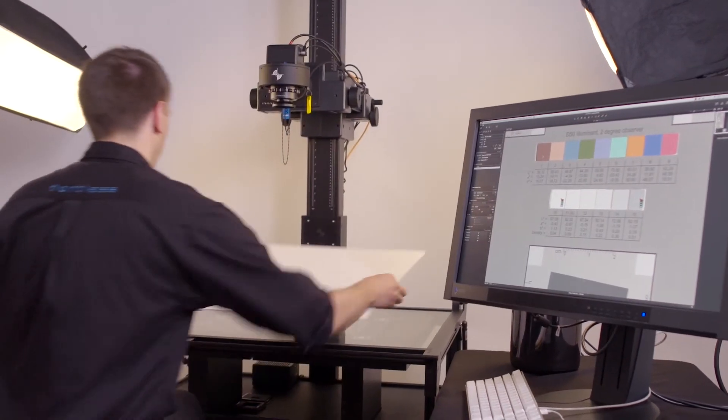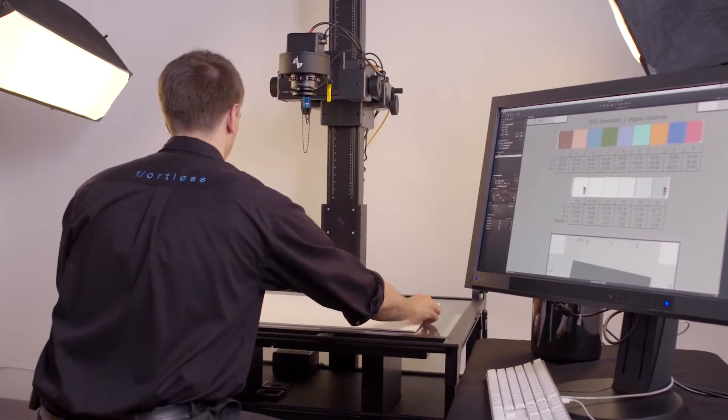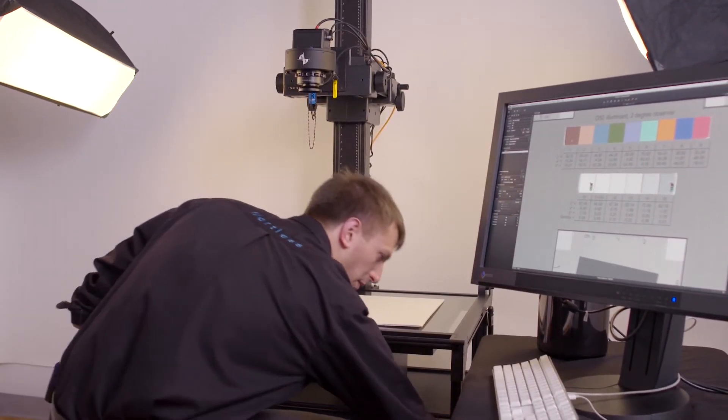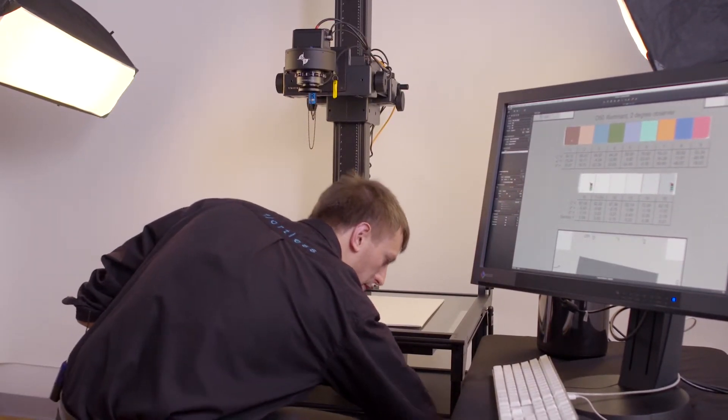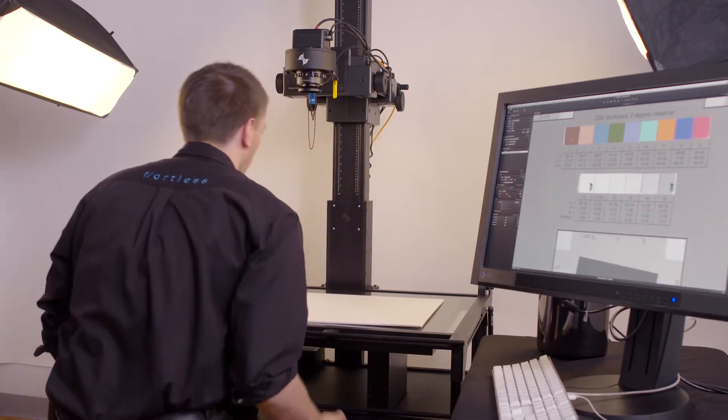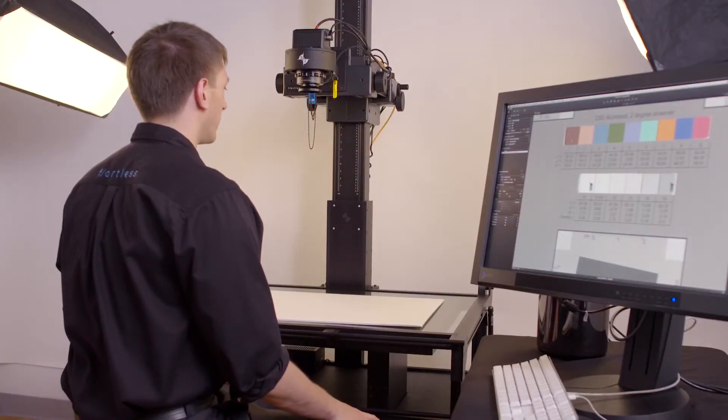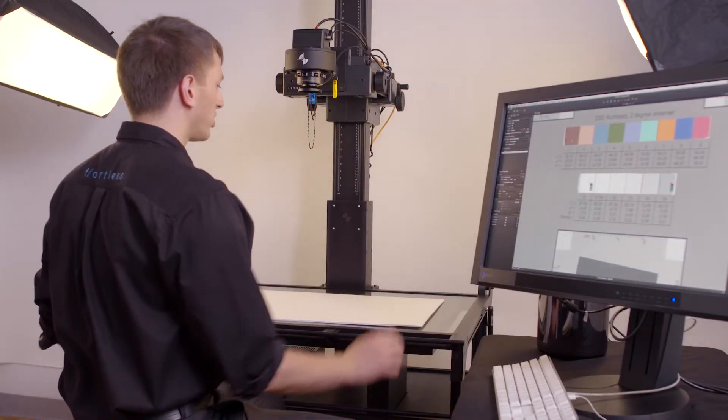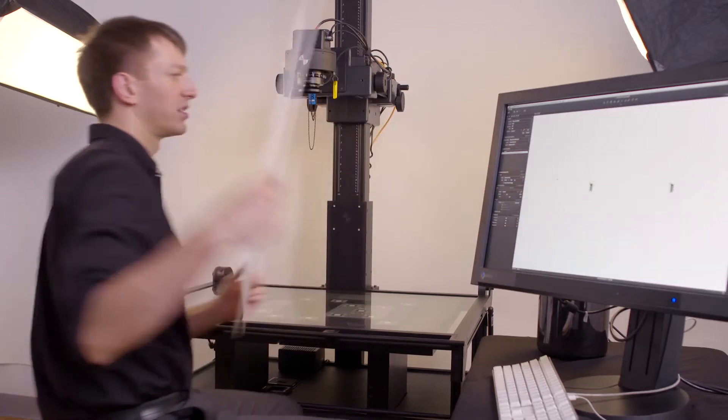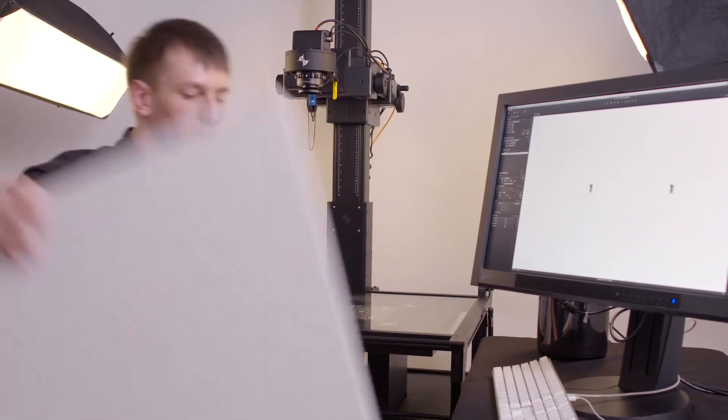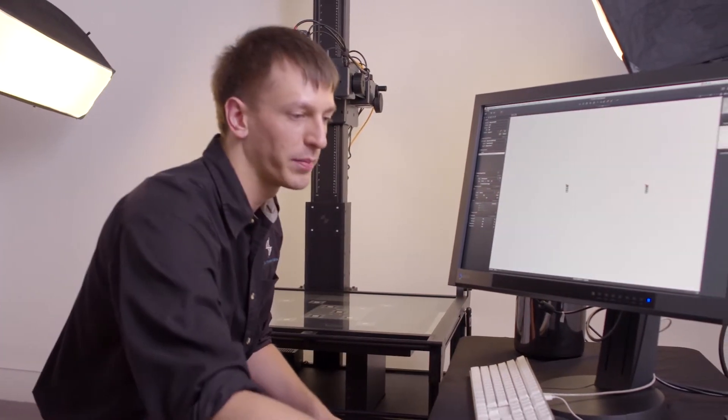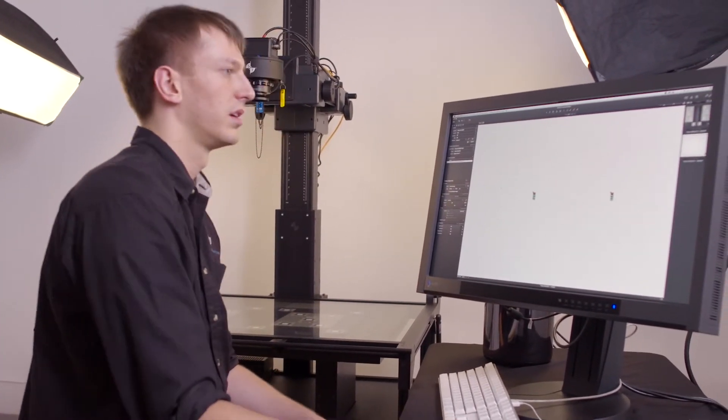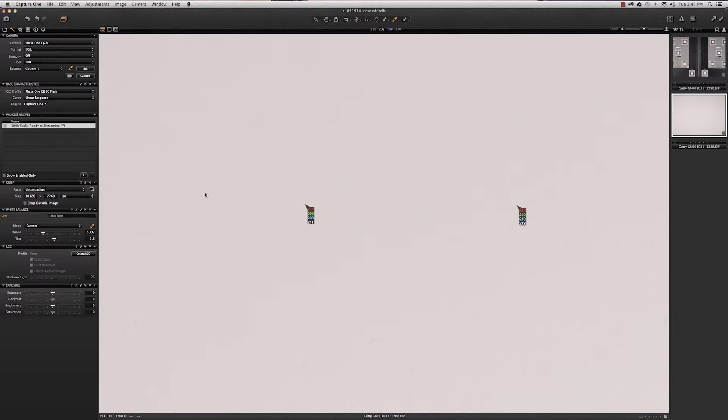Now, drop in your LCC target, reduce your exposure by one stop, and capture an image. If you're using strobe, it's important to make that change using the strobe. If you're using ambient light, you can make the change using the shutter speed.